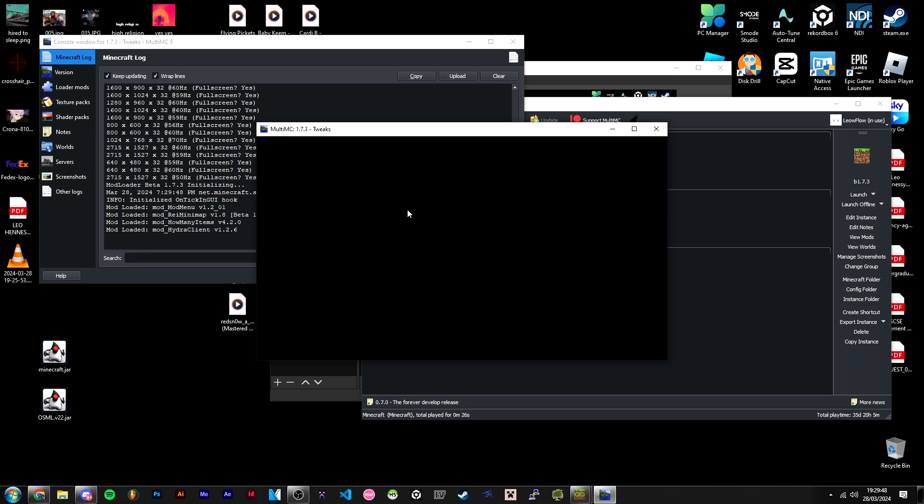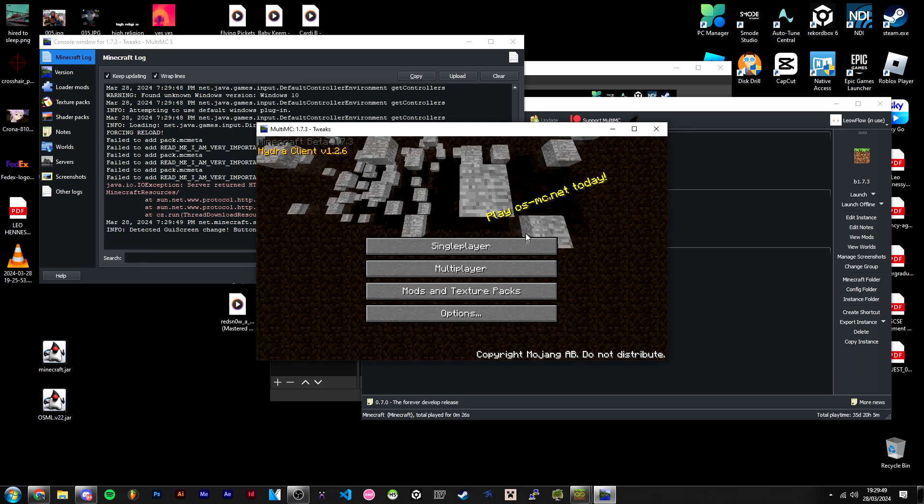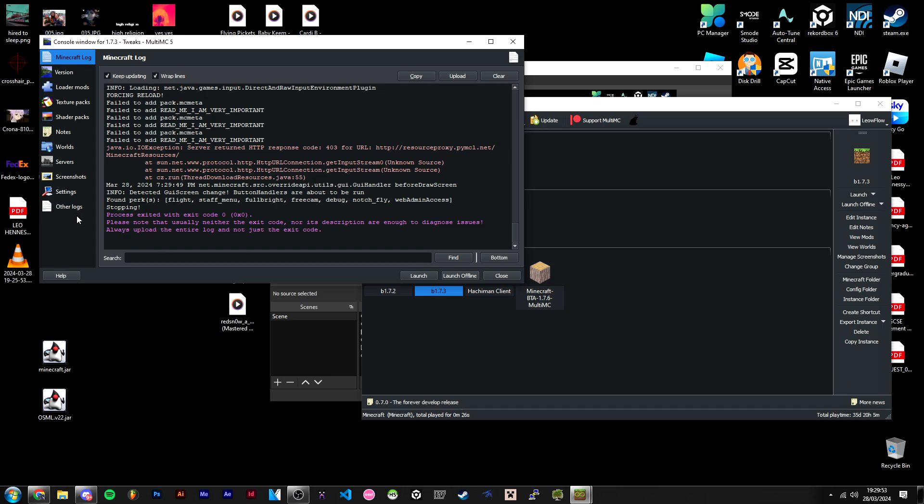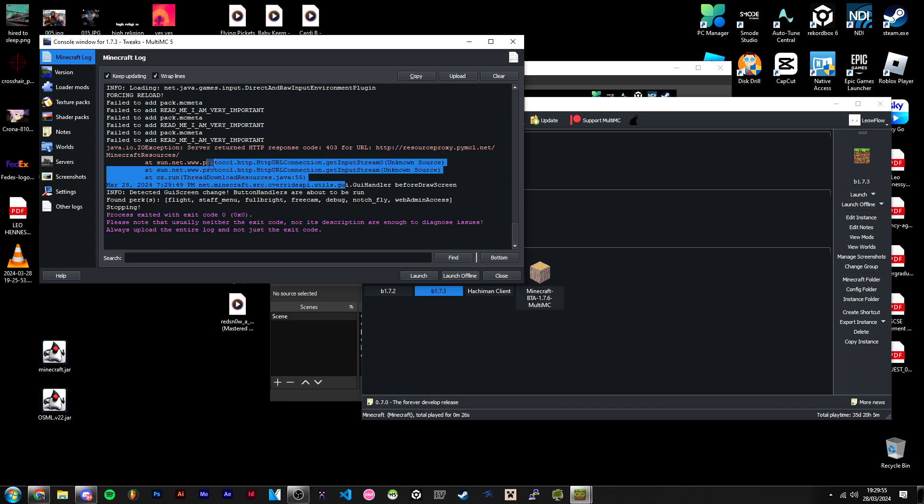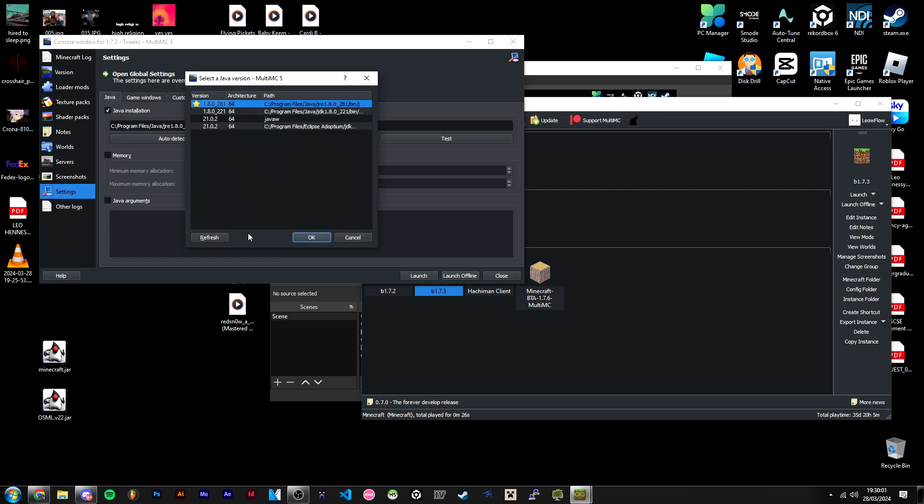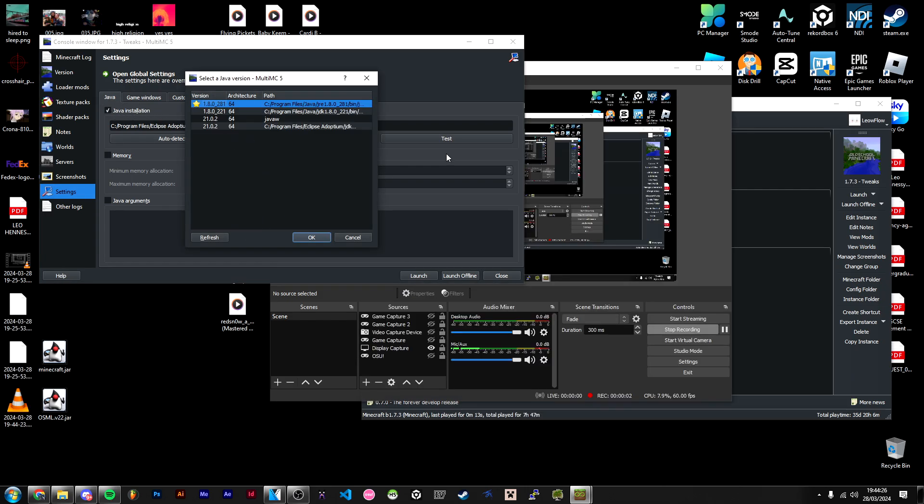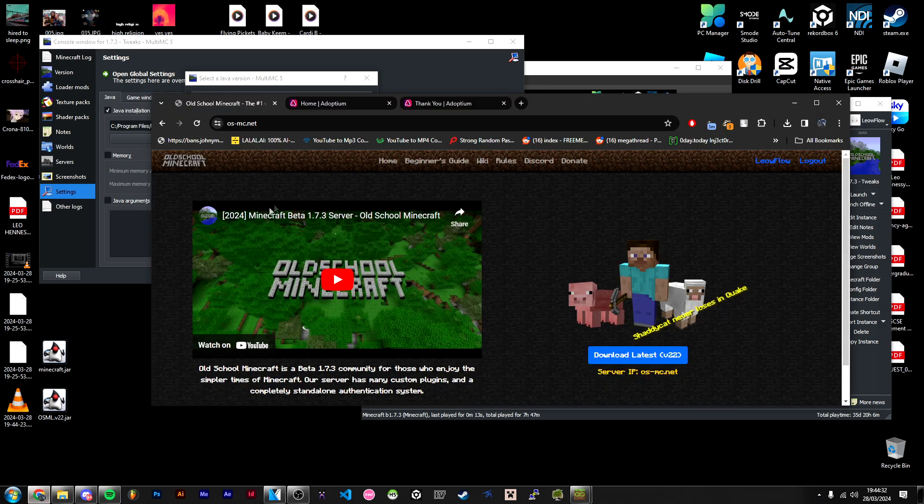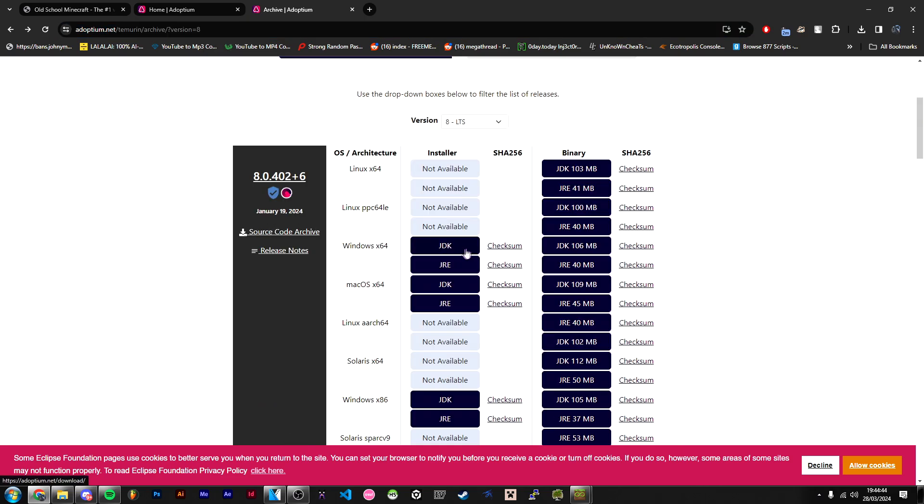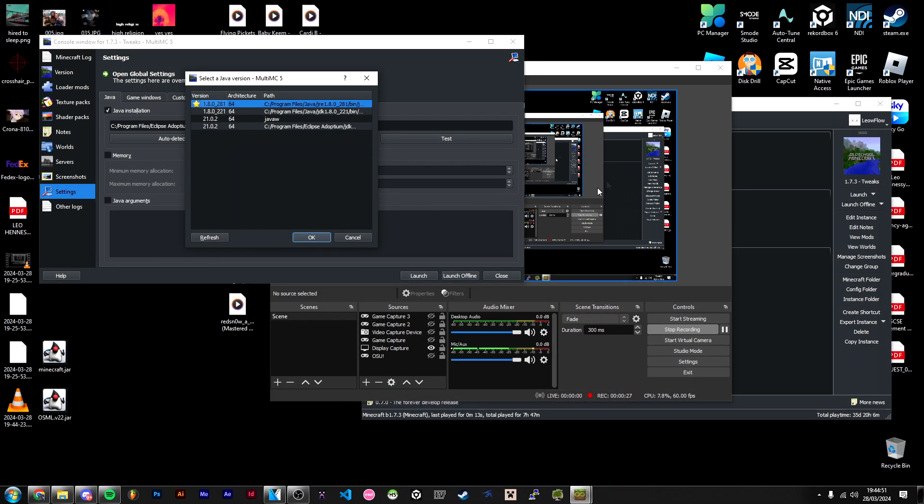For me it works just fine - as you can see, HydraClient 1.2.6 - but you may have some issues that some people have experienced. Head over to Settings and to your Java installation, then hit Auto Detect. If you do not see Java 1.8.0, head over to Adoptium once again. The link will be in the description. Just hit Download JDK. This will download Java 8, which is the version you need to run the client on MultiMC.